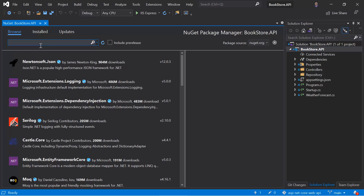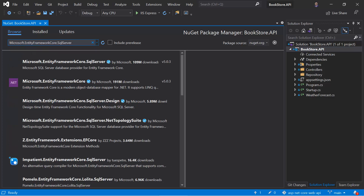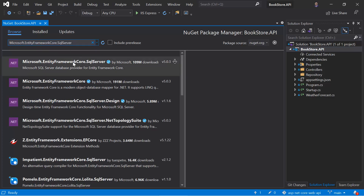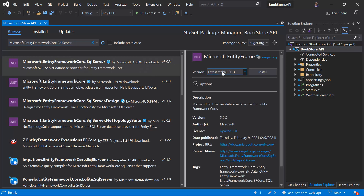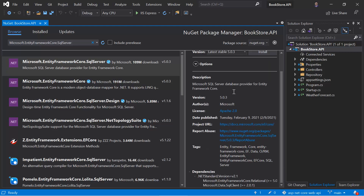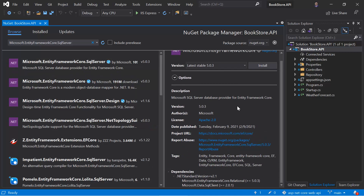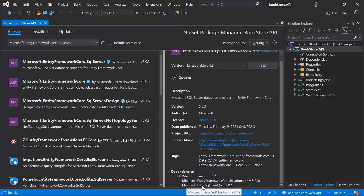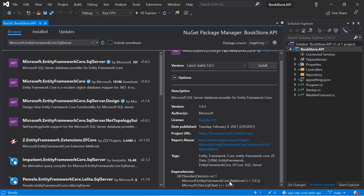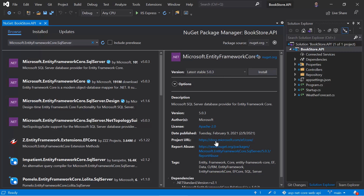The first package is Microsoft.EntityFrameworkCore.SqlServer. Here you can see we have this package — let's click on it. At the time of recording this video, the latest version of Entity Framework Core is 5.0. You can see at the bottom that this package has a dependency on Microsoft.EntityFrameworkCore.Relational and Microsoft.Data.SqlClient. Going inside Relational, you'll see it also depends on Microsoft.EntityFrameworkCore. So ultimately, installing the SqlServer package will install all of them automatically. Let's hit the Install button.